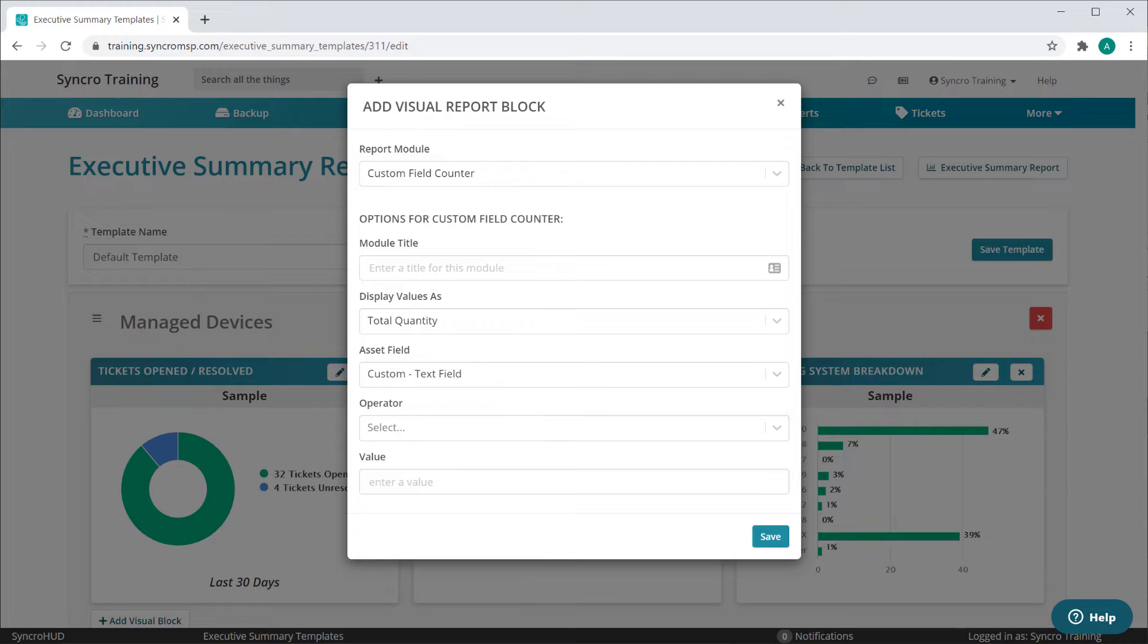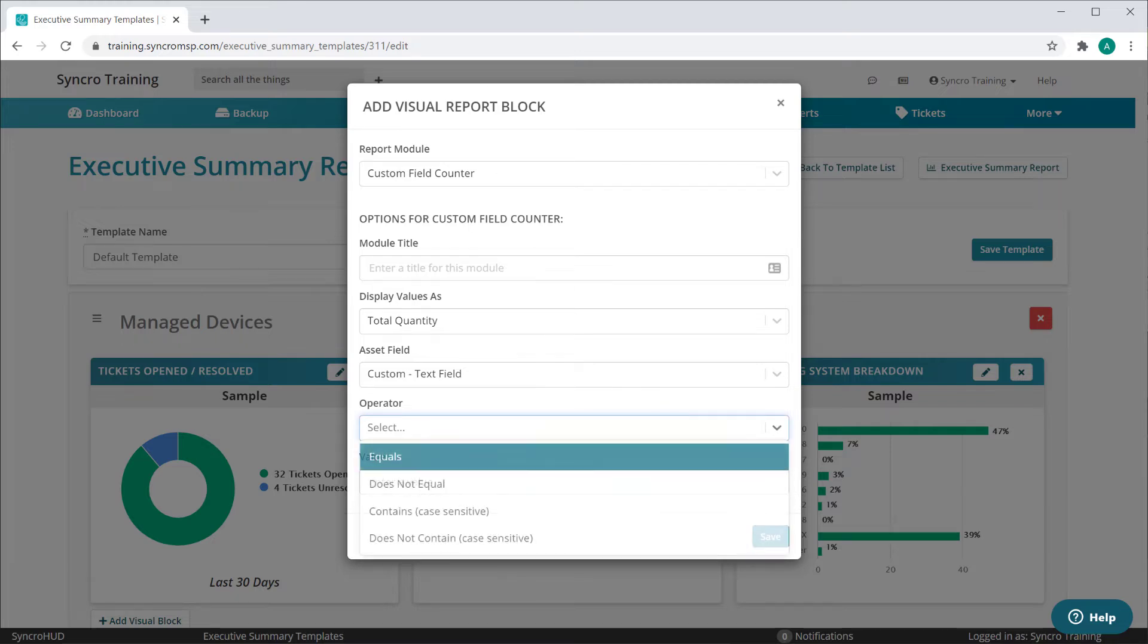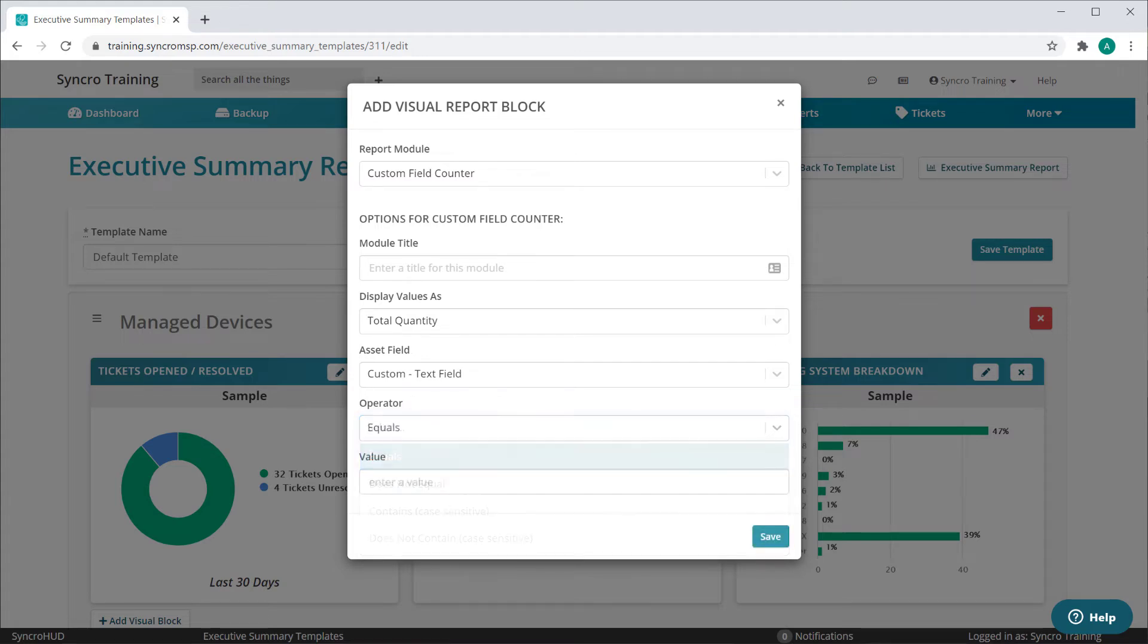Here you'll notice that the operator changes based on the custom field type. For text fields, you can look at values that equal, do not equal, contain, or do not contain any given string. Note that you can even leave the value empty and report on all custom fields that have no value present at all.